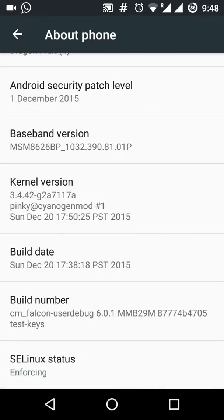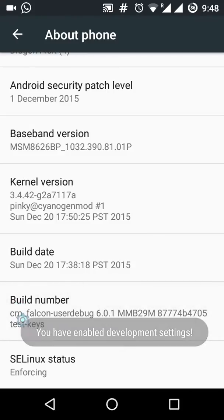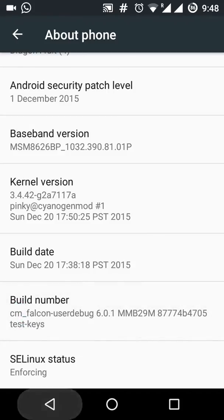build number. Click it for seven times and it says you have enabled development settings.